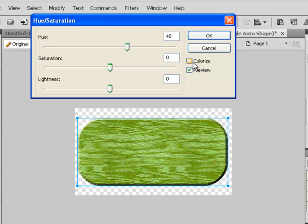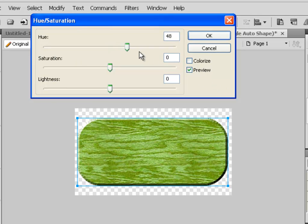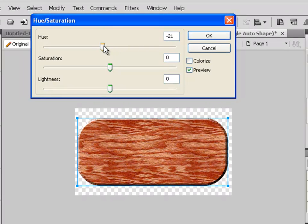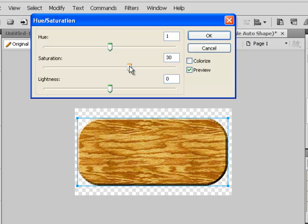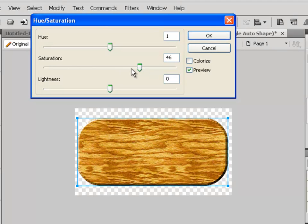We don't want to colorize, so uncheck that option. For hue, leave it at about 1. For saturation, we can crank it up quite a bit — let's try 27. Experiment with these options to see exactly what they do to your graphic.